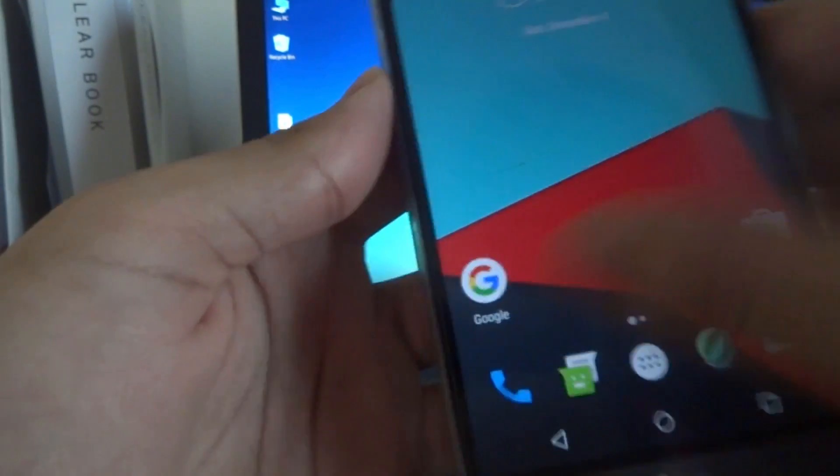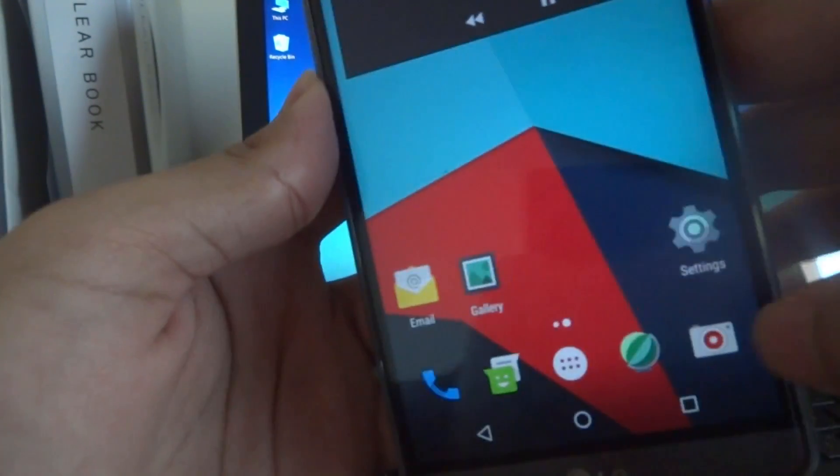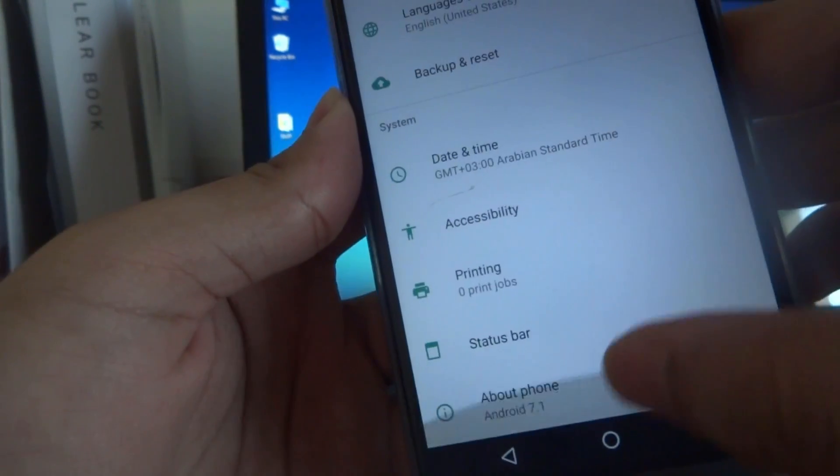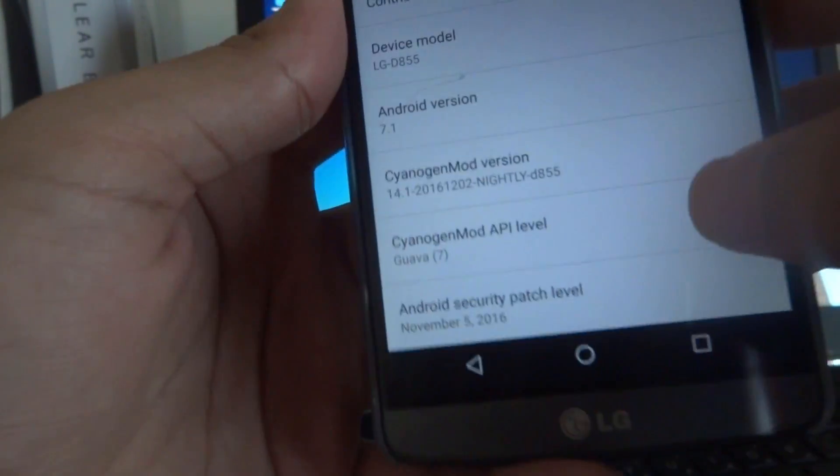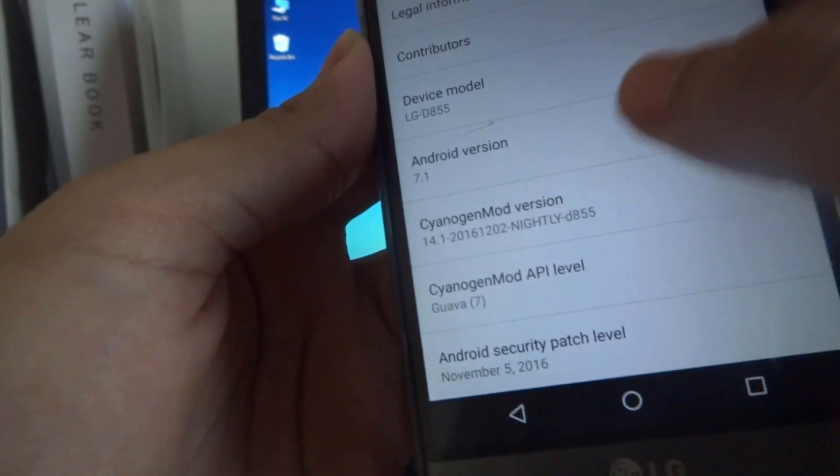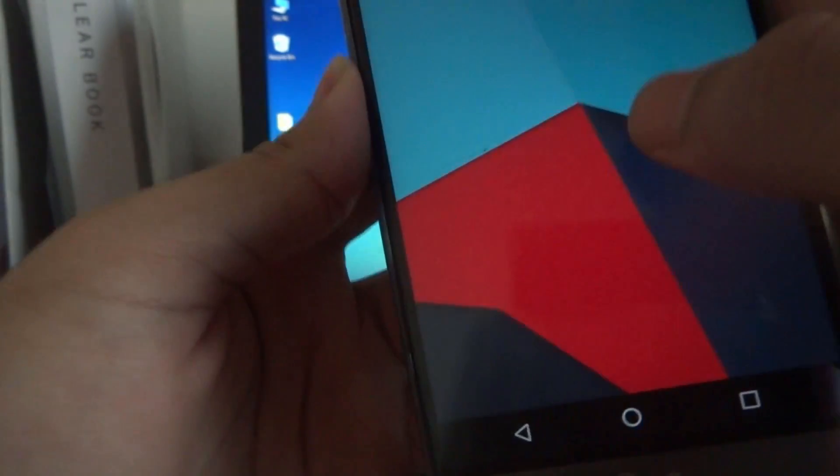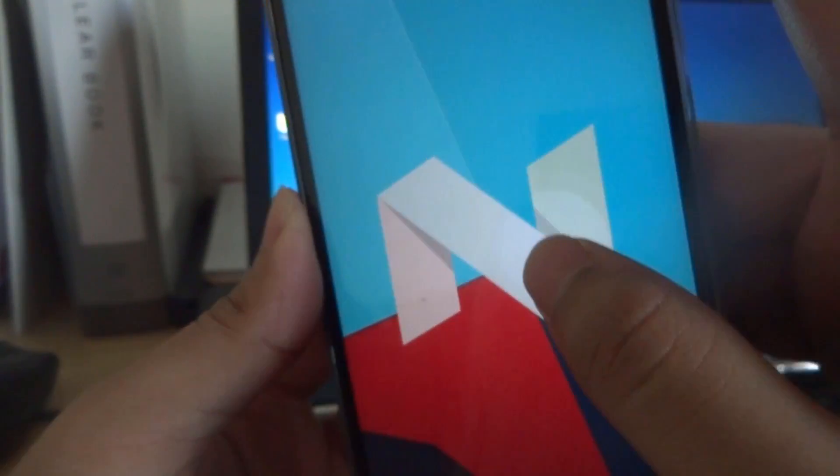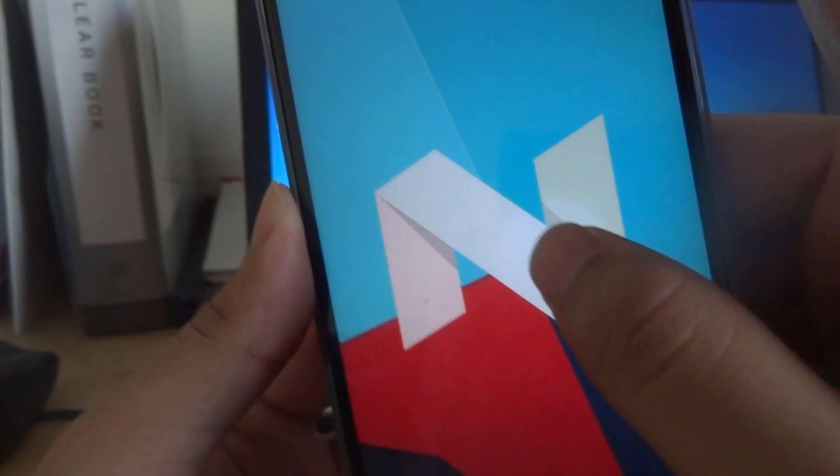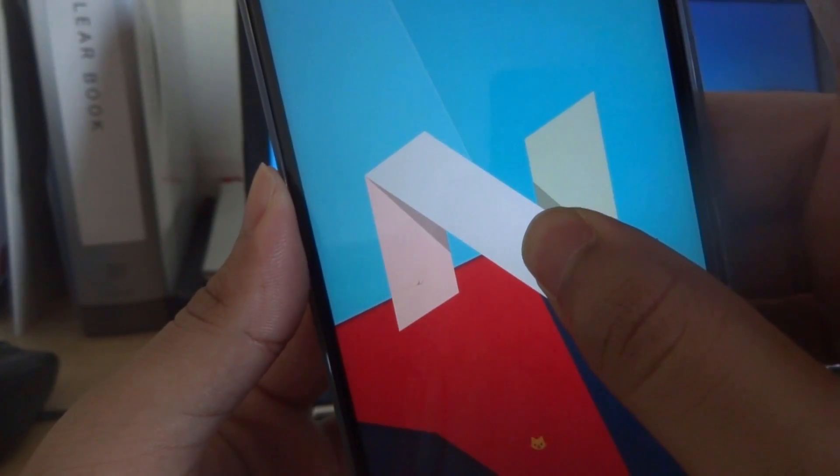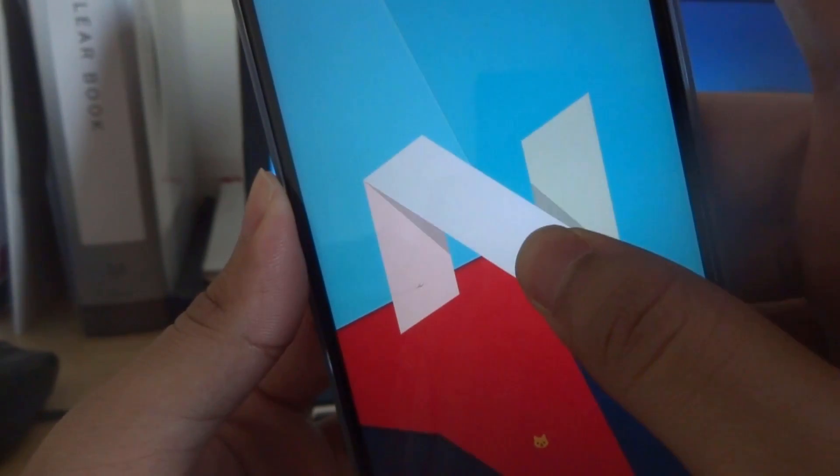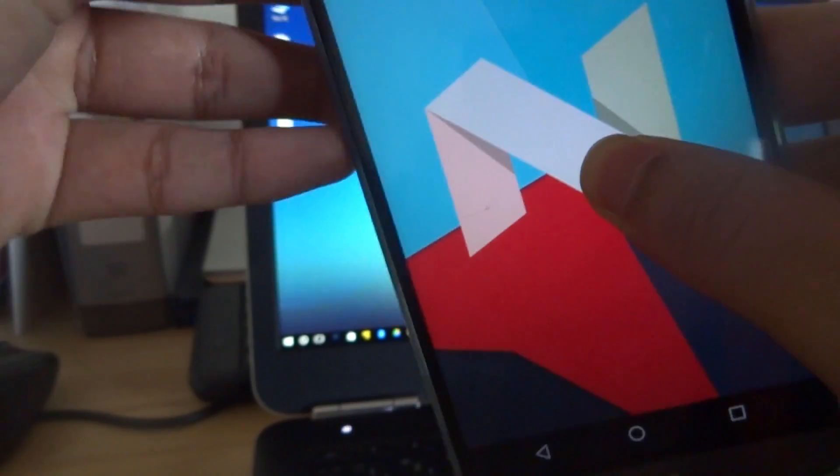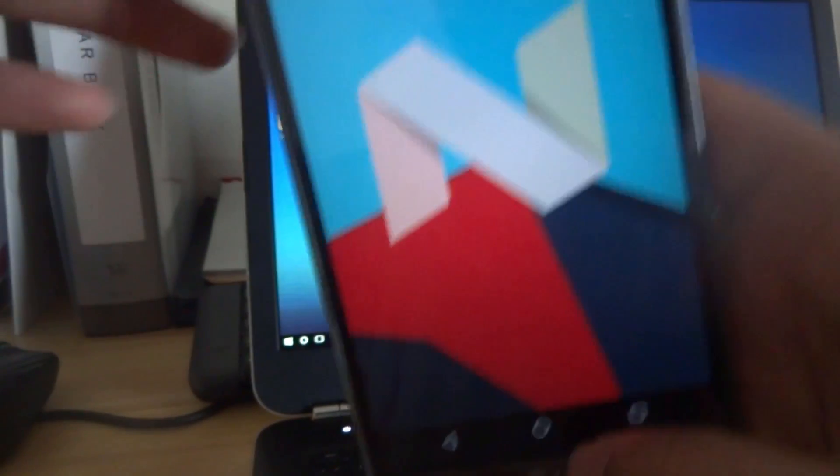Let me just show you quickly. Go to settings and then About Phone, Android version, and here we have Android Nougat 7.1.